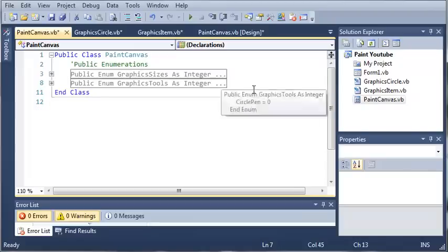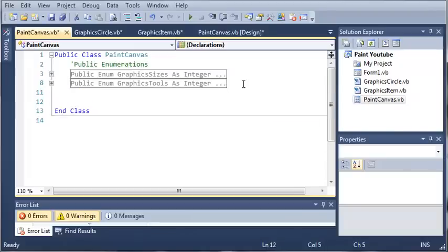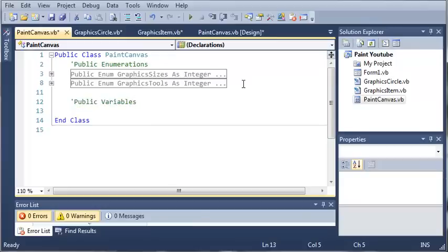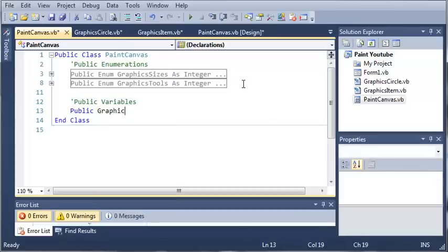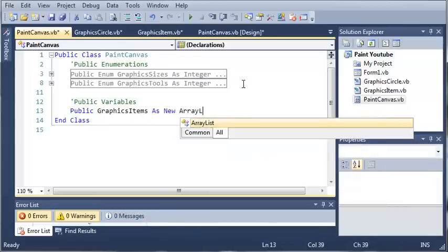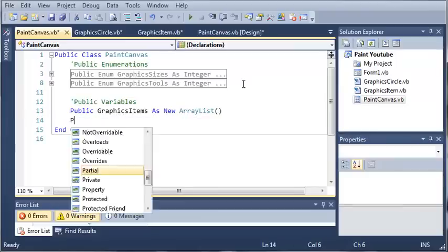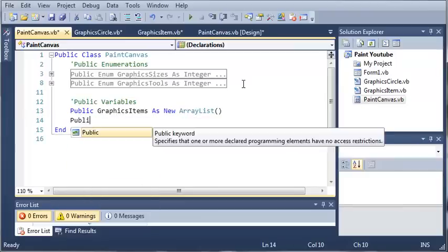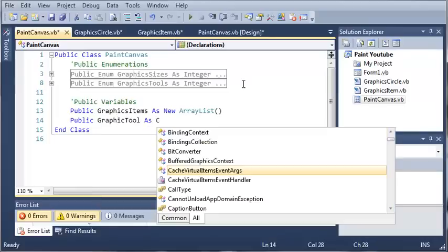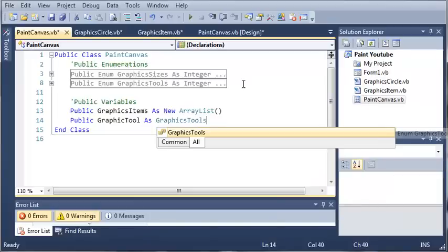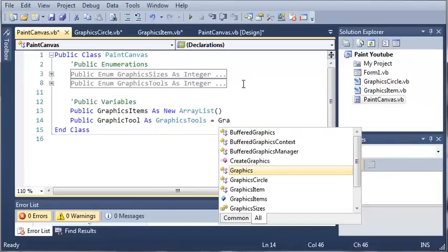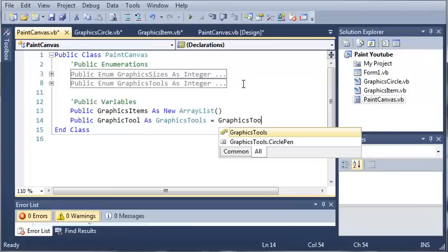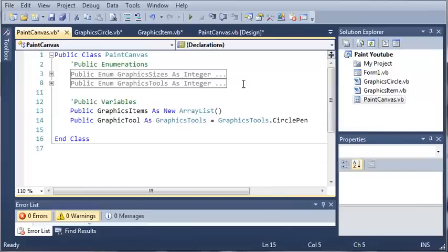Let's go ahead and create some public variables. Public graphics items as new array list, and we're going to create a graphics tool. So public graphic tool as graphics tools and we're going to set that equal to graphics tools dot circle pin because that is our only option.